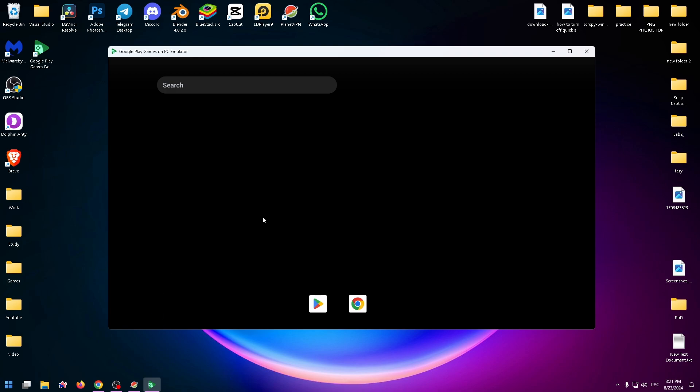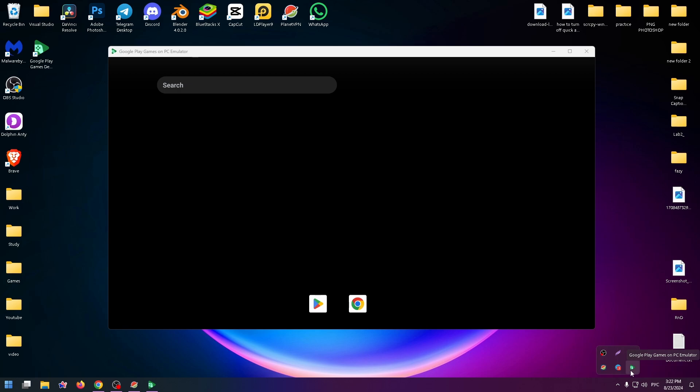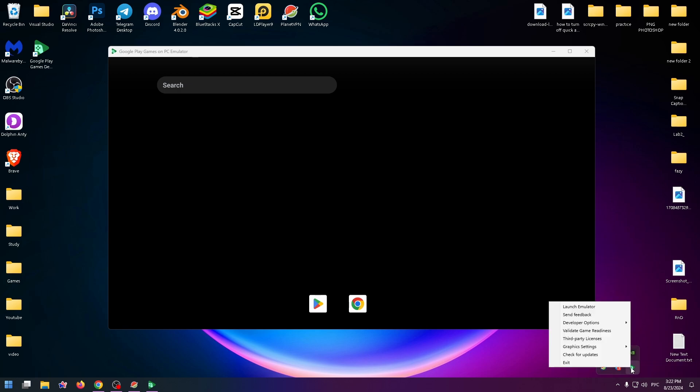To change the aspect ratio, you need to click on the arrow icon at the bottom right corner of the screen. Click right here and here you'll see the emulator's icon, so right click on it and now hover your mouse over developer options.